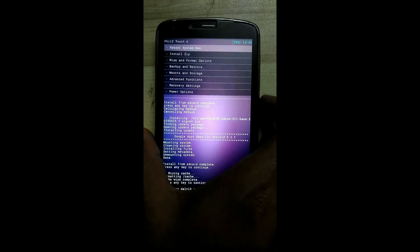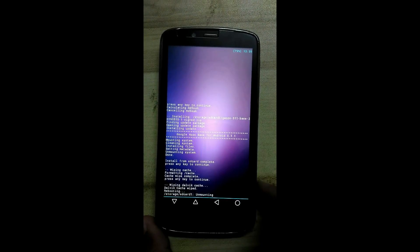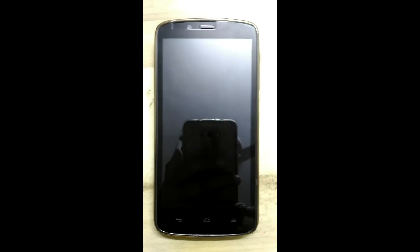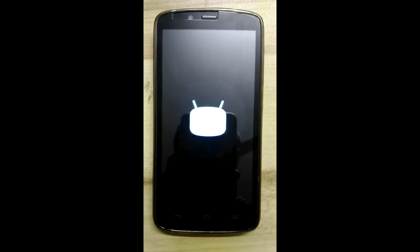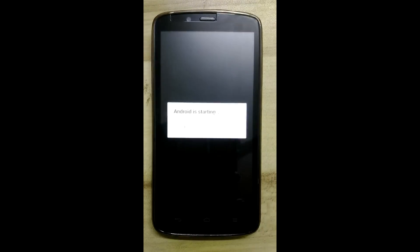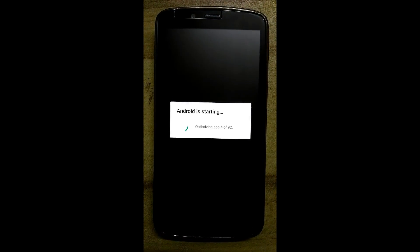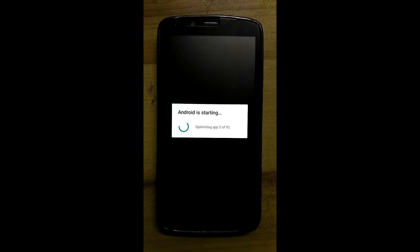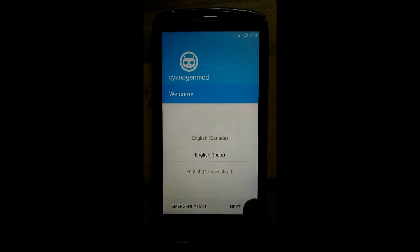Now go back and reboot system now. Click on next to proceed through the setup.